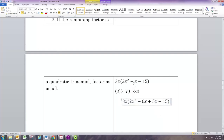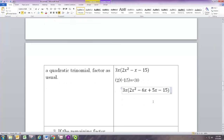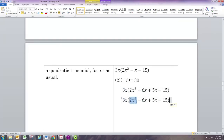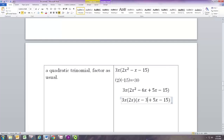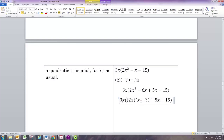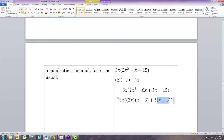We split that middle term of negative x into negative 6x and positive 5x. Now we factor the first and second pairs separately. The common factor of the first two terms is 2x: dividing 2x² by 2x gives x, and dividing negative 6x by 2x gives negative 3. The common factor in the second pair of terms is 5: factoring off 5 leaves x, and 15 divided by 5 is 3. The remaining pieces both match as (x − 3).